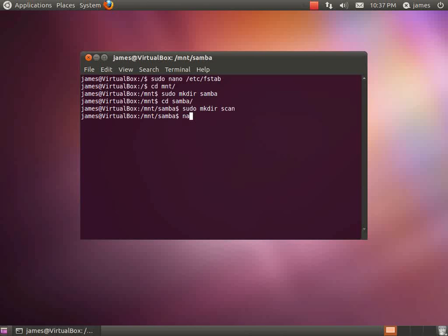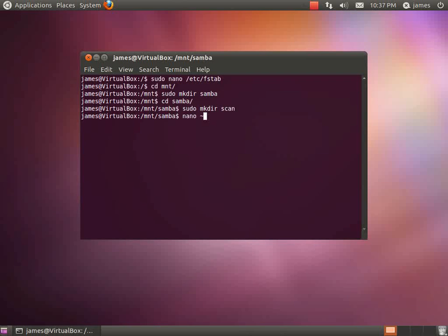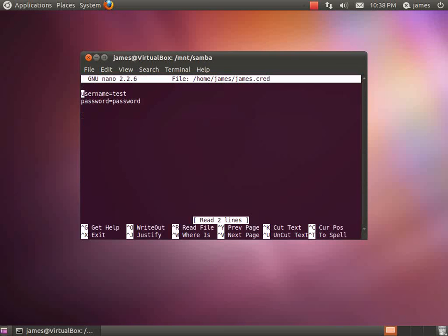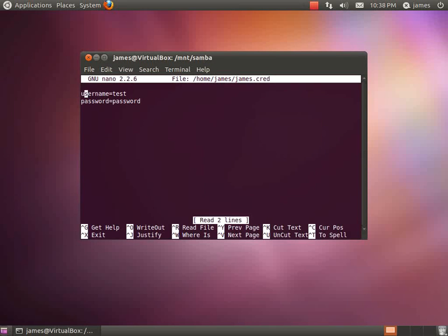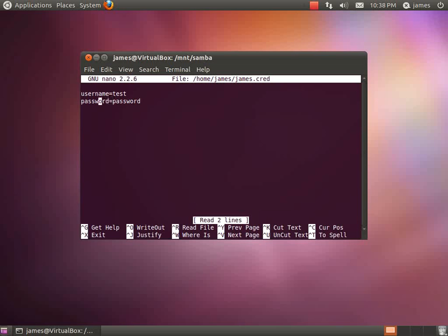What I'm going to do now is I'll quickly show you the formatting of your credentials file that it's going to be reading against. Mine was just called James.cred and that was in my home directory. This file can be located anywhere as long as it's readable by the fstab file. This is basically how you want to format it. You just want to have username equals whatever your username is on the server and password equals whatever your password is.